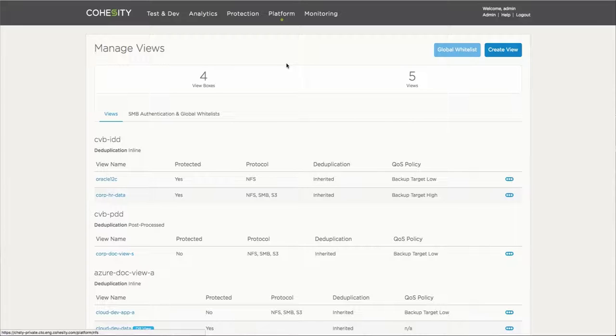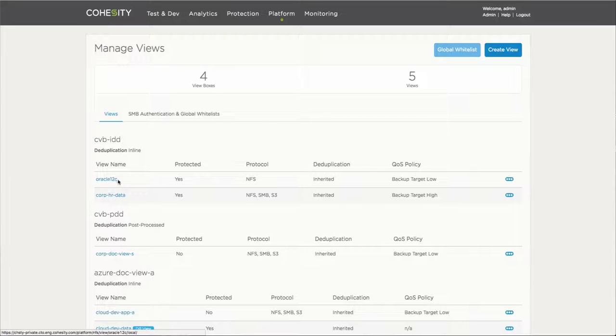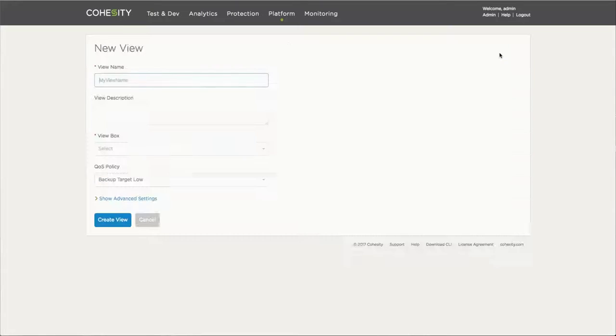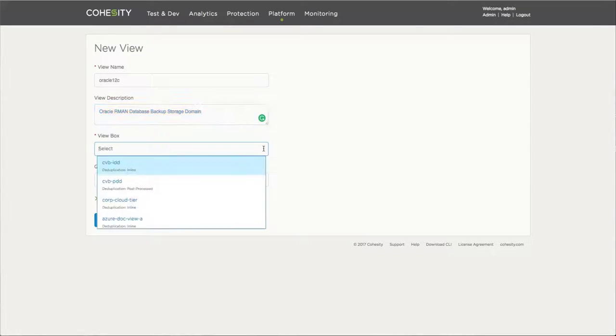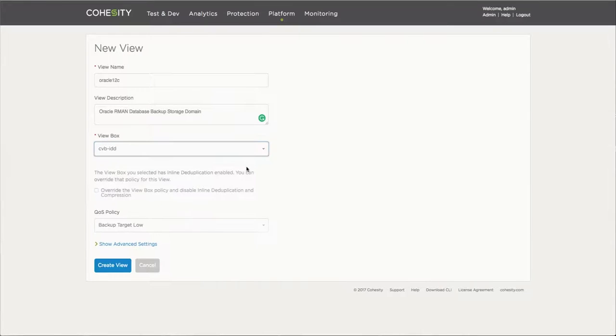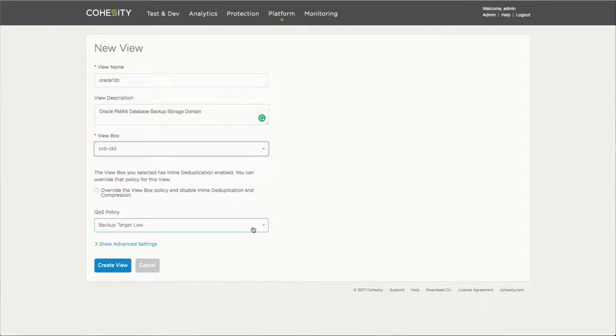So one of the very first things we have to do is create a view, which is a storage domain in which we can actually store the information or store the data that we're going to have. Traditionally, if you don't have one yet, you go through the process of creating a new view. You'll see how simple this is. Provide a name, description, view box. You'll select a specific QoS policy in terms of priority.